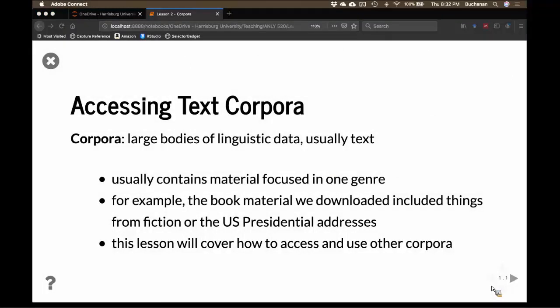What we're going to cover tonight is Chapter 2 of the NLTK book, which addresses how one uses corpora. Corpus is the singular term — a large body of data. Generally when you say corpus you mean text data. Corpora, the plural, refers to multiple datasets used as benchmarks for creating sentiment classifiers or part-of-speech taggers. The CoNLL corpus is the sentiment one many people use, and the Brown corpus is the most famous part-of-speech tagger.